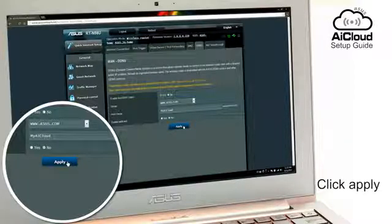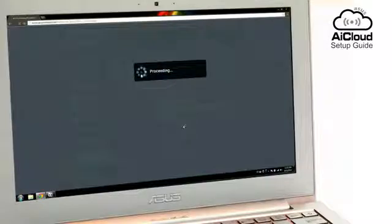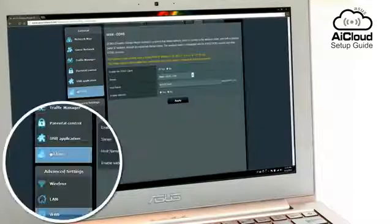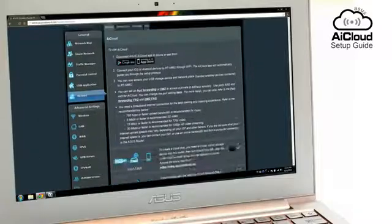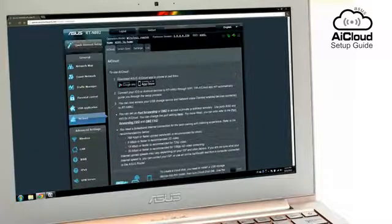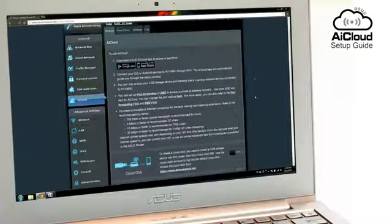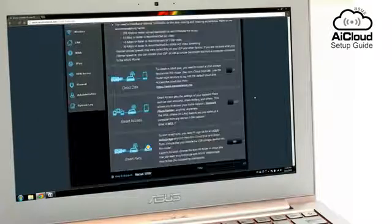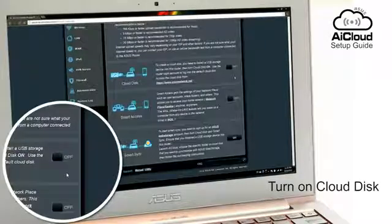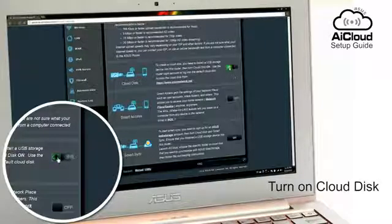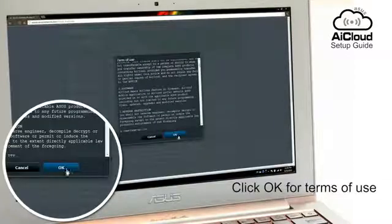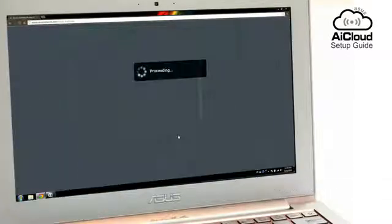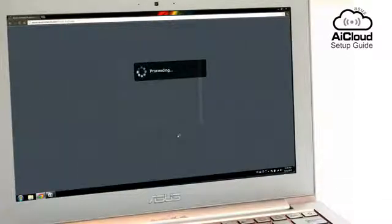Now, choose what features of AI Cloud you want to enable. For Cloud Disk, which lets you access USB-connected storage devices, go to the AI Cloud tab and turn on Cloud Disk. Click OK for the terms in use, and Cloud Disk is now set up.